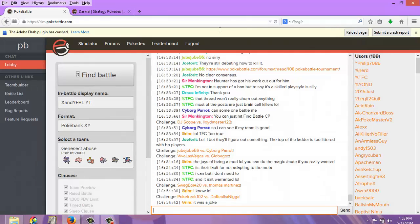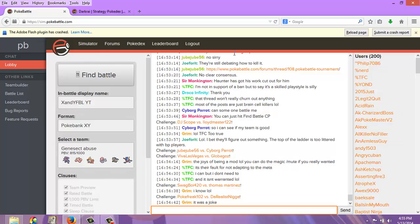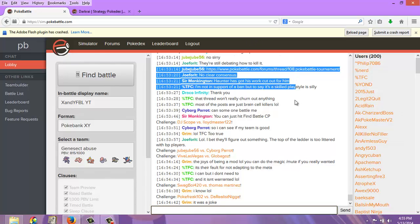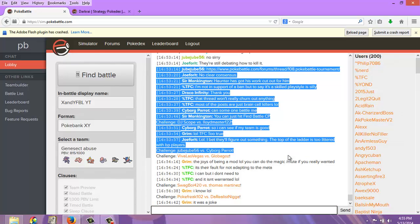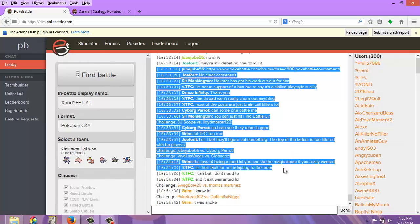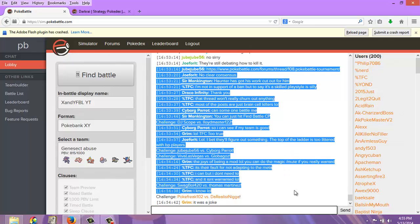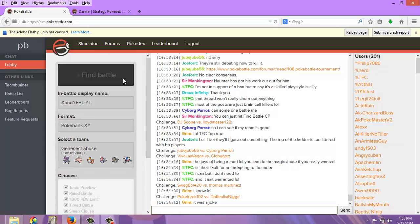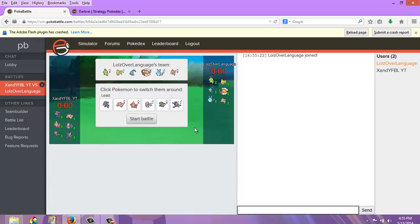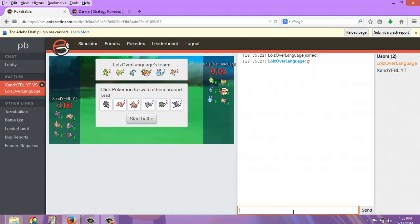So we're doing Pokebattle today. These guys are talking about baton pass, and I always think it should have a ridiculously high BP. We're just going to do some matches here using my team Genetech Abuse. Say hi to you too.